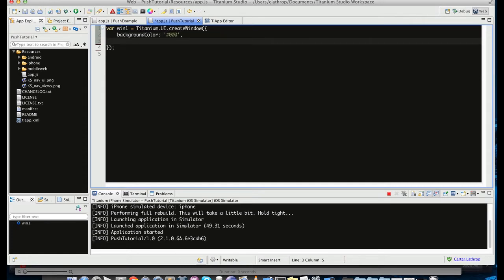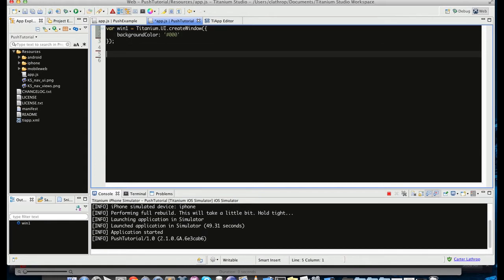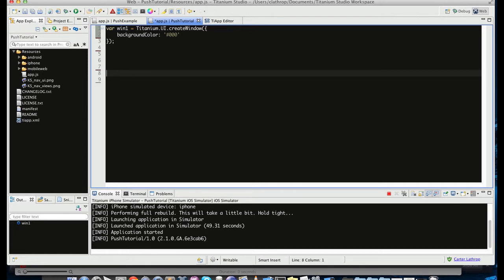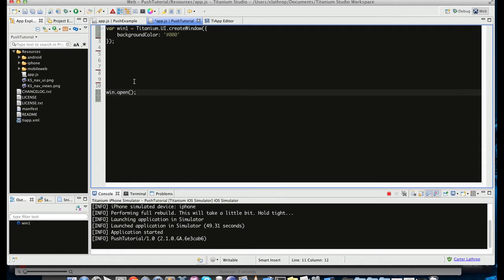All right, and let me go ahead and leave that be. So with every window that you make, you need to also open the window if you want to see it on your app. So that's what this call will do, window.open. We'll just add a couple things to the window before we go ahead and take a look at what it looks like.